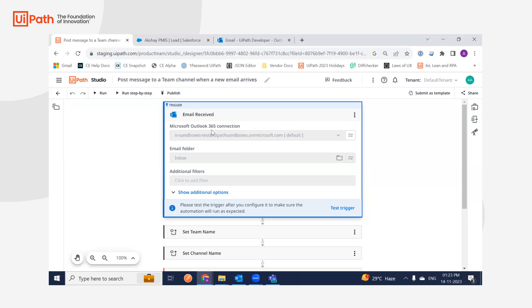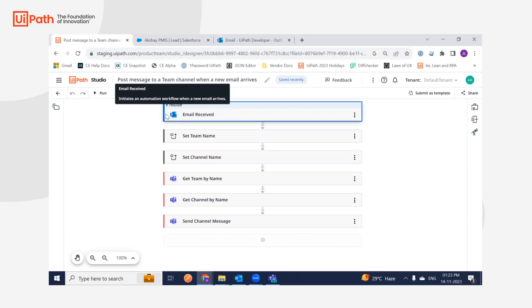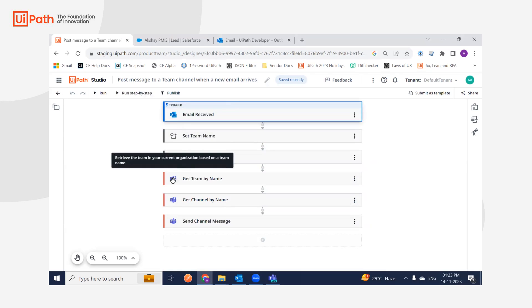We'll use the trigger activity Email Receipt, which is a Microsoft Office 365 trigger activity. What it does is retrieve the newest email that has come into your inbox. I'm also using three Microsoft Teams activities.